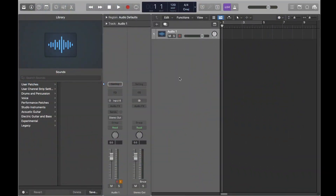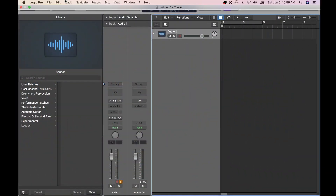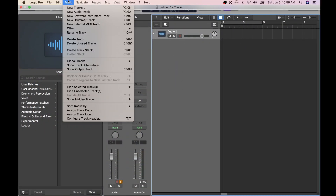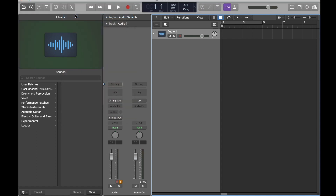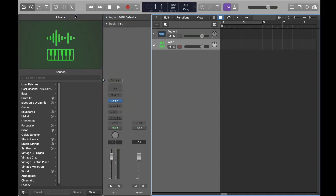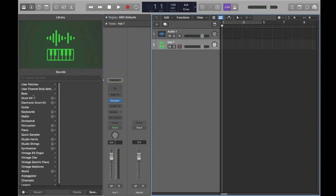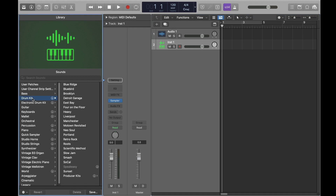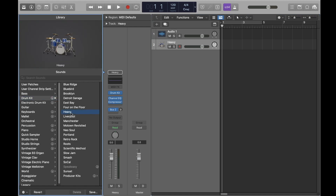I'll start out by creating a new software instrument and configuring it as a heavy drum kit. Next, I'll turn off any plugins in order to get a bare-bones sound to build upon.